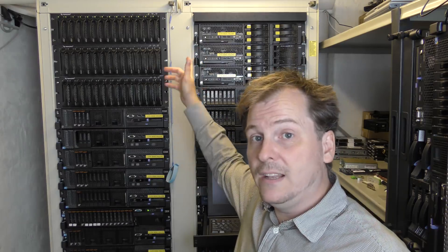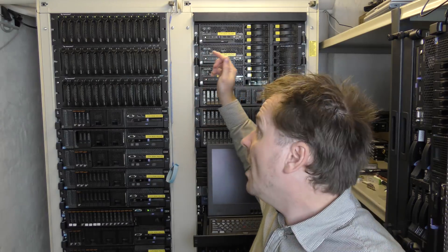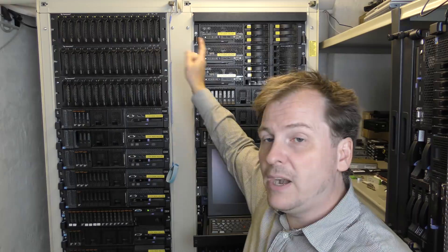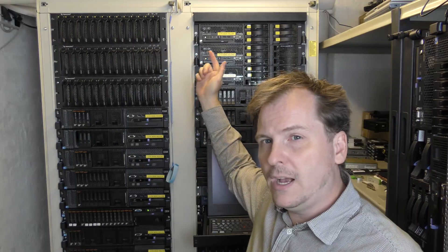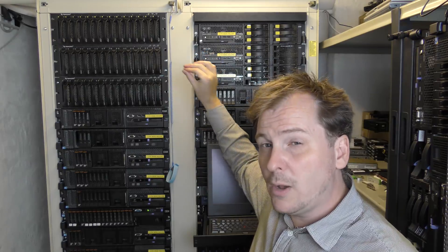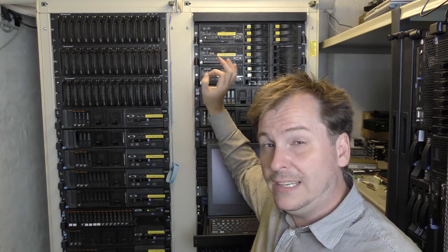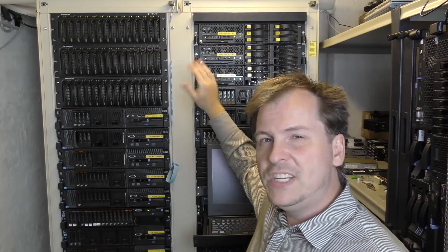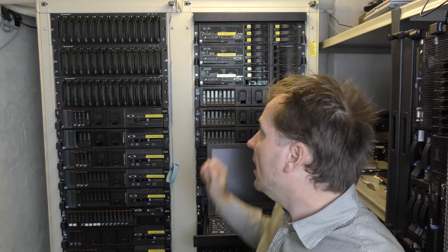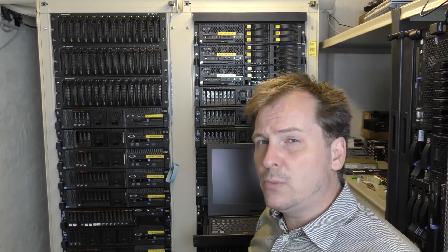I'm going to be selling my Dell Equallogic SANs, so I'm preparing the top one. I want to firmware update it, delete the drives, and reset it to factory defaults. We're going to see how far we get with that in this video.